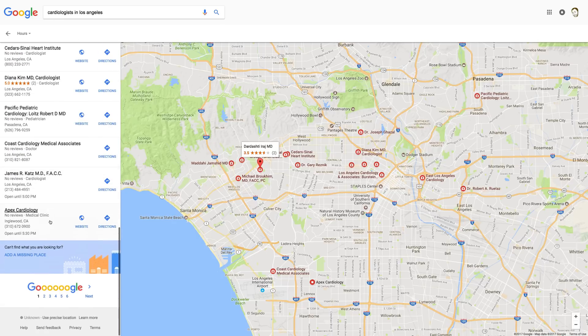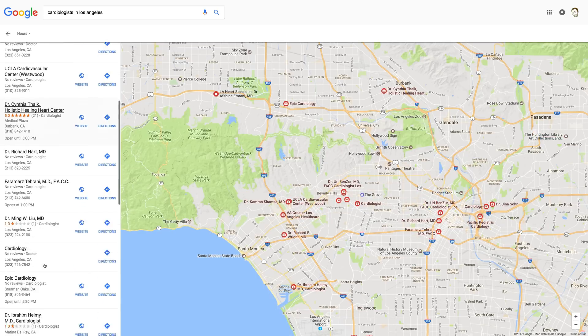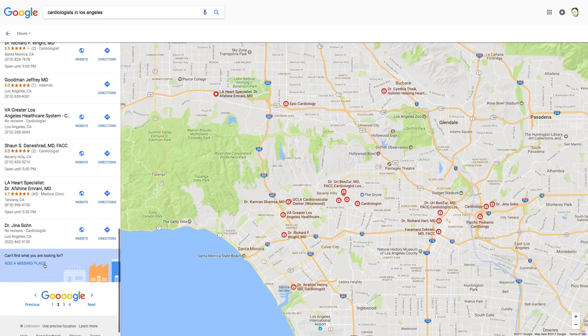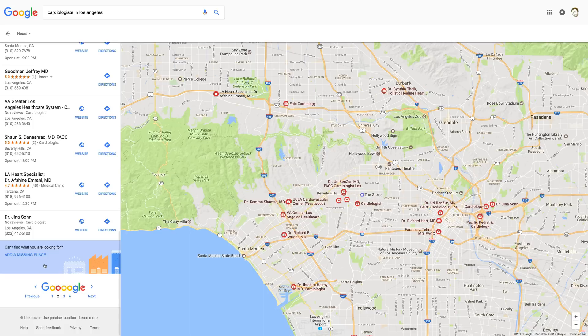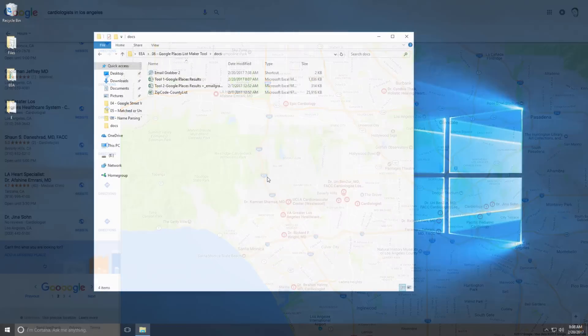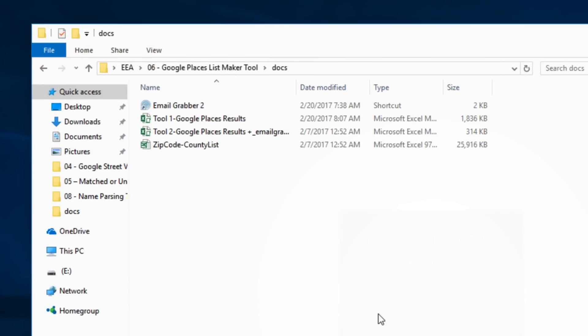So these are free, but obviously this would be very time consuming to go through each of these websites one by one, and comb through for the data that I'm looking for. So, do I want to save money? Or do I want to save time? Here's a way to do both, with our Google Places list maker tool.